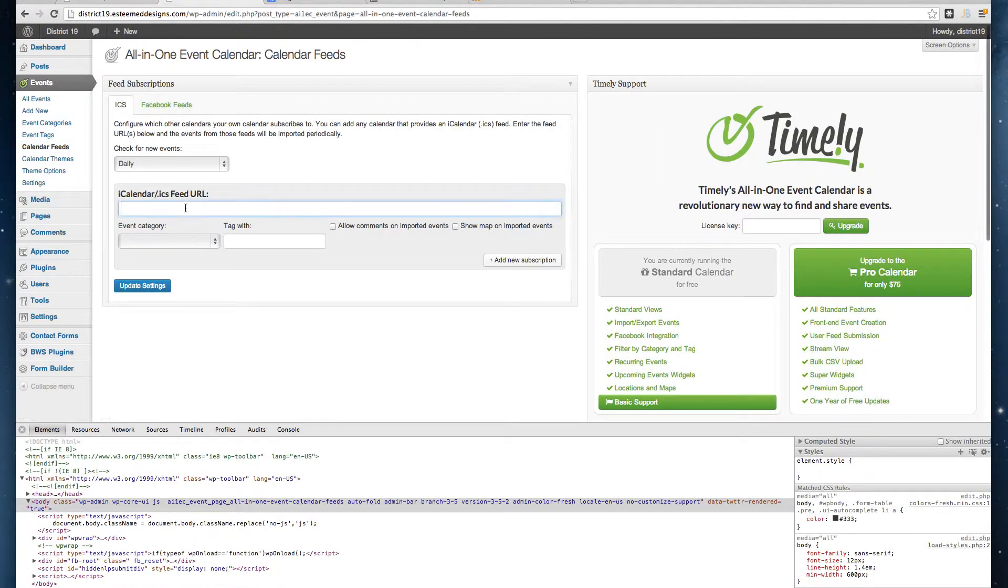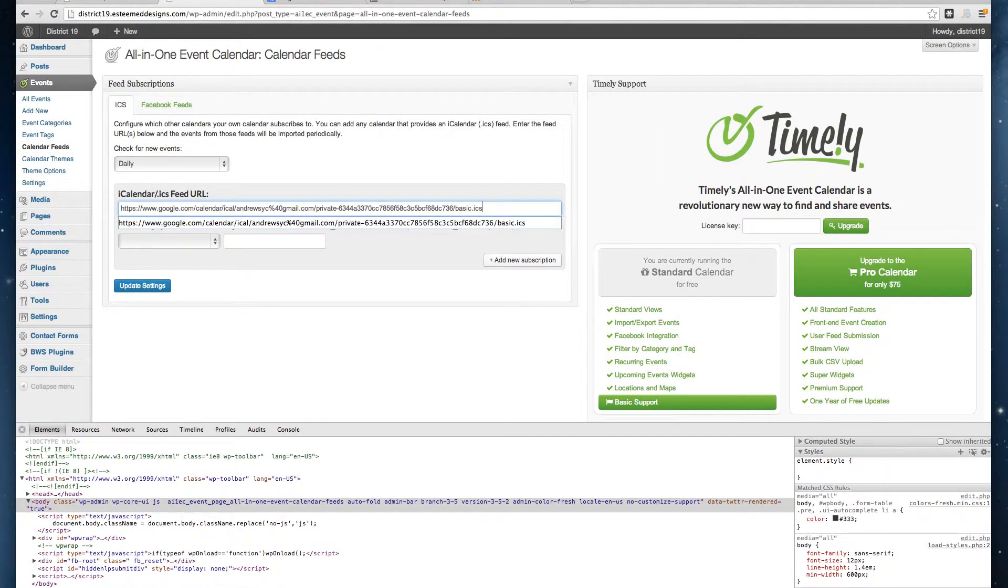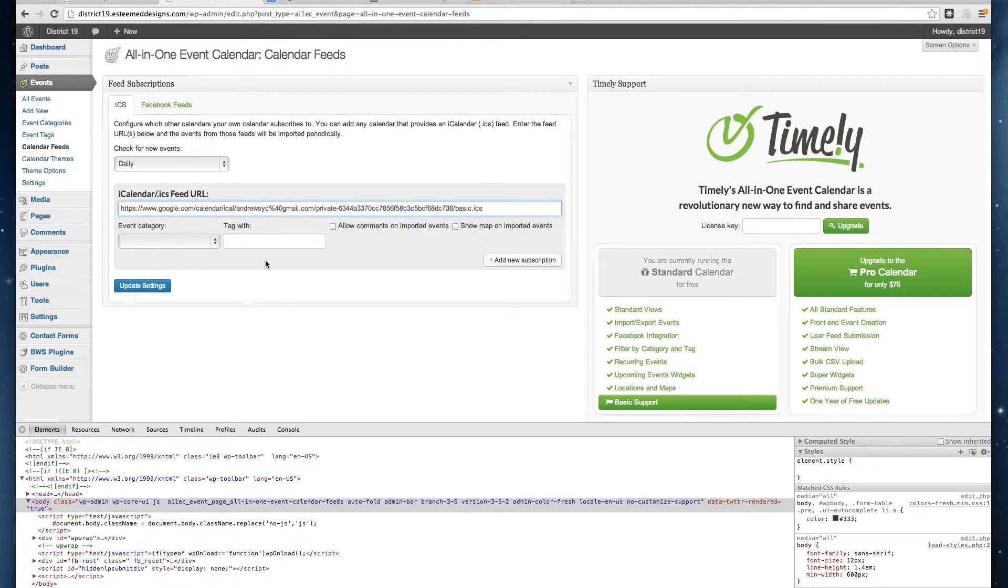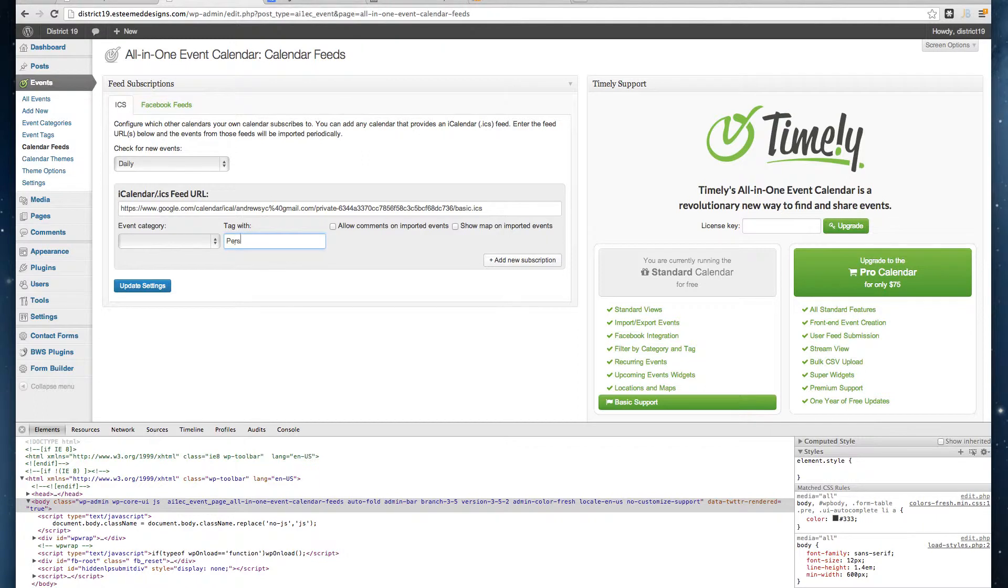I'm going to paste in the calendar URL and tag it with 'personal calendar'. I'll delete this later.